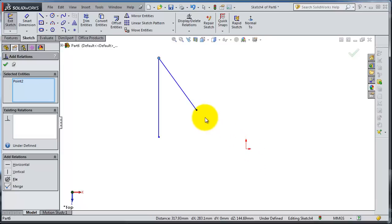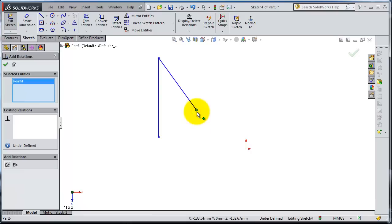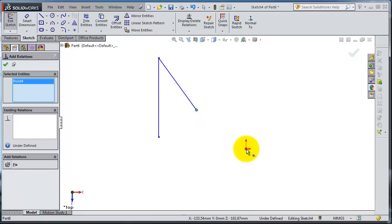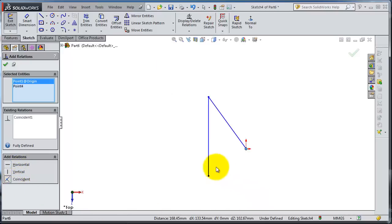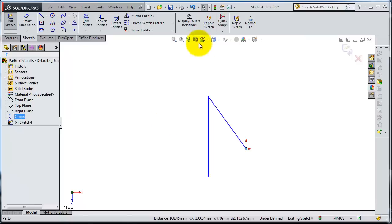Let's add another relation between the origin and this point. Select this point and the origin — we have these two points selected. We have three types of relations available; we're going to select Coincident. Now we have the center point and this line intersecting. When you are done, click OK.